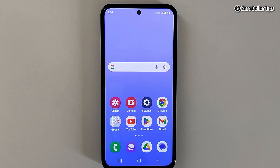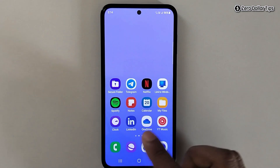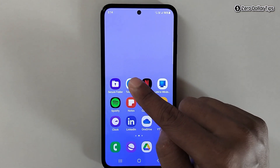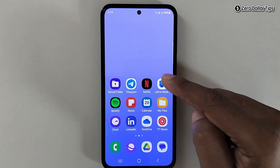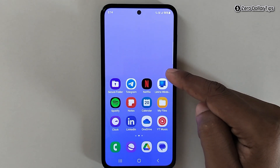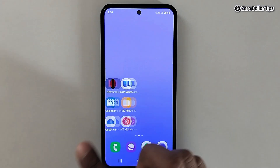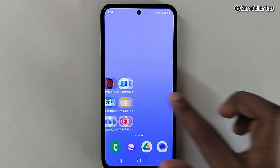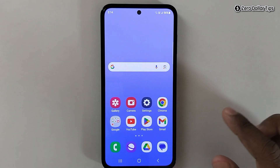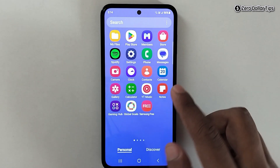Hi guys, if you want to find hidden apps on Samsung Galaxy M35, let's see how to do it. As you can see right now, my Facebook, Instagram, WhatsApp, and Snapchat are all hidden and I am unable to find them here.